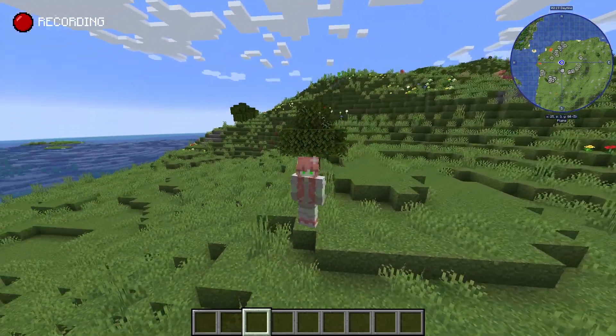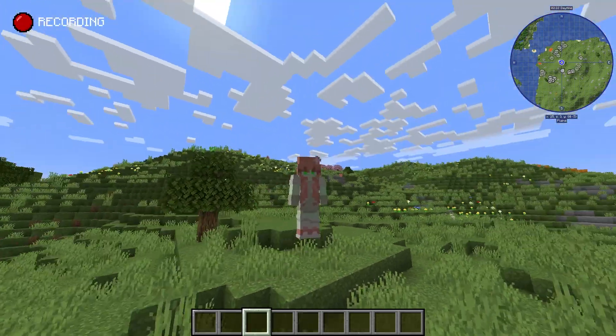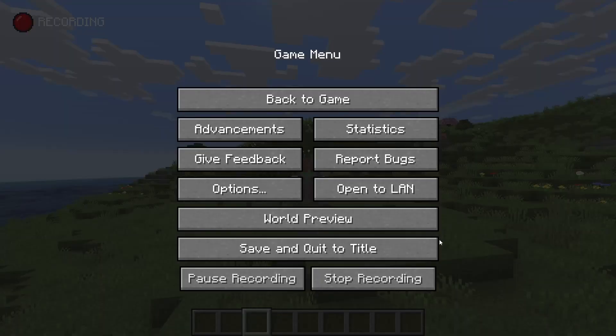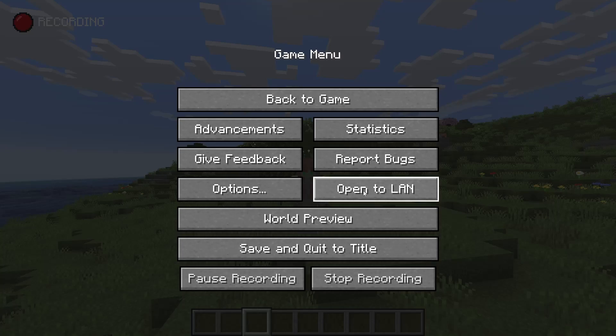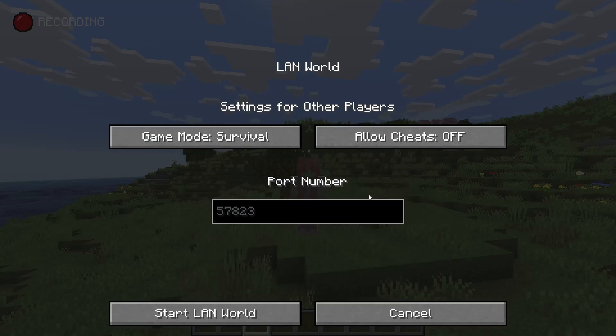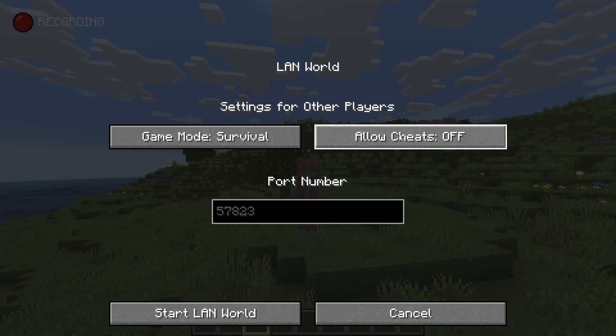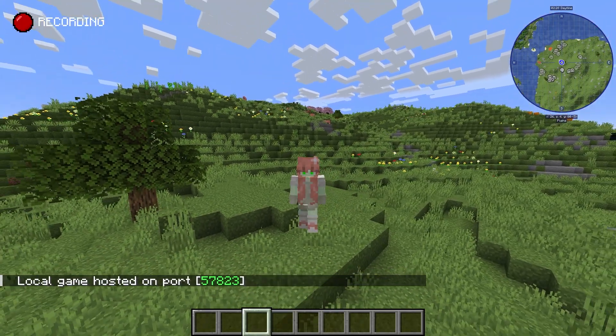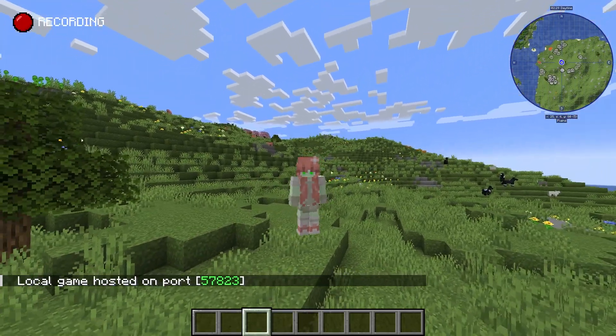Let's first turn it on temporarily. Press Escape and then press Open to LAN. Then for the settings for other players, press Allow Cheats On. This will allow cheats on until you close your world.